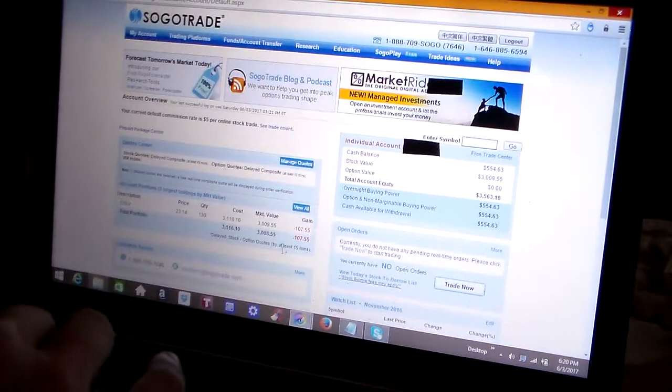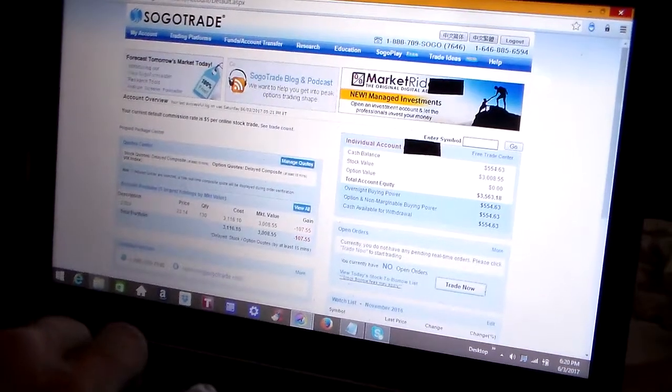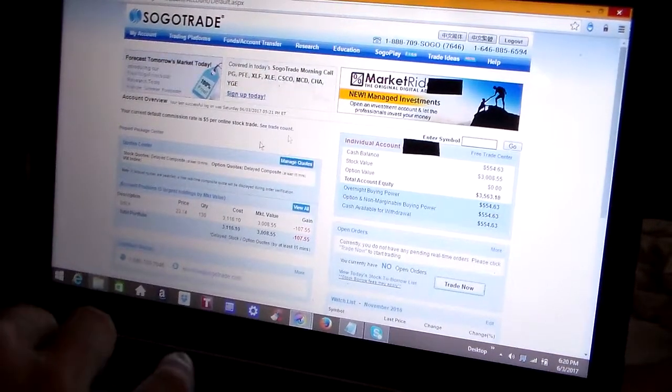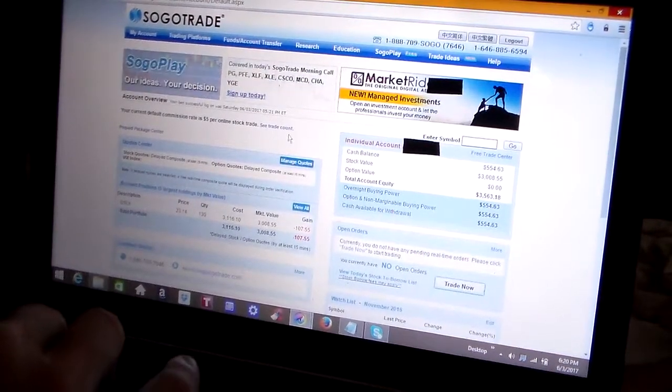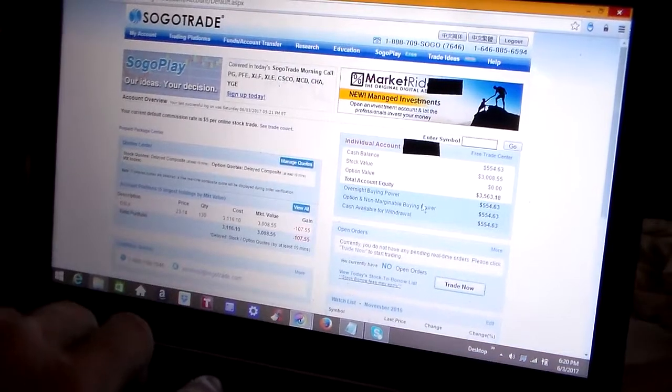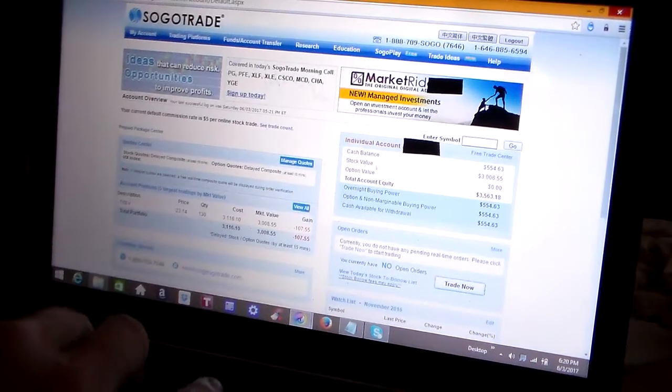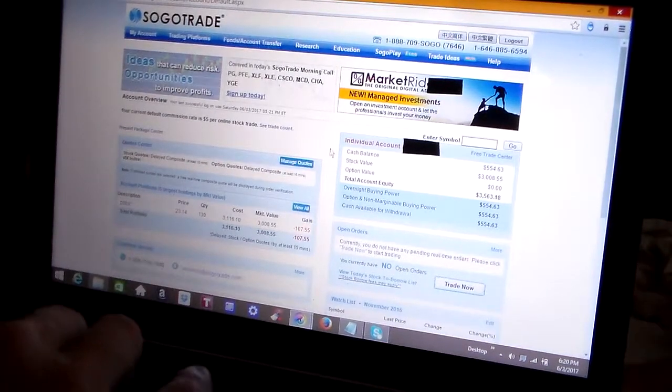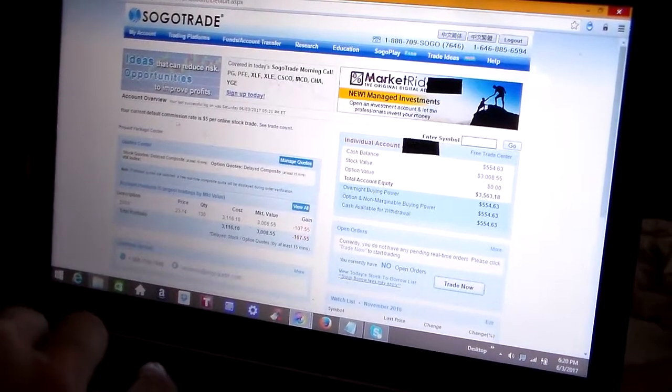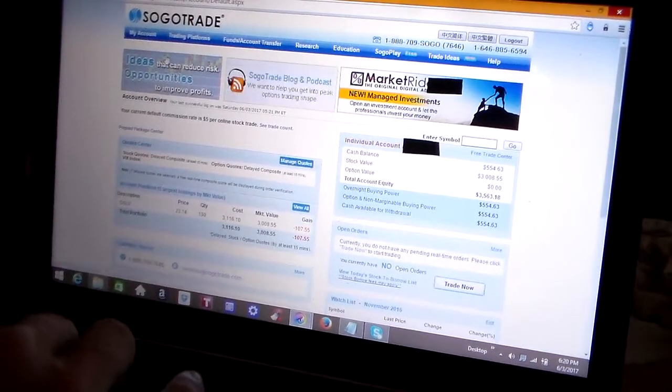That's it for the overview page, just a very brief overview of your current situation with your account.